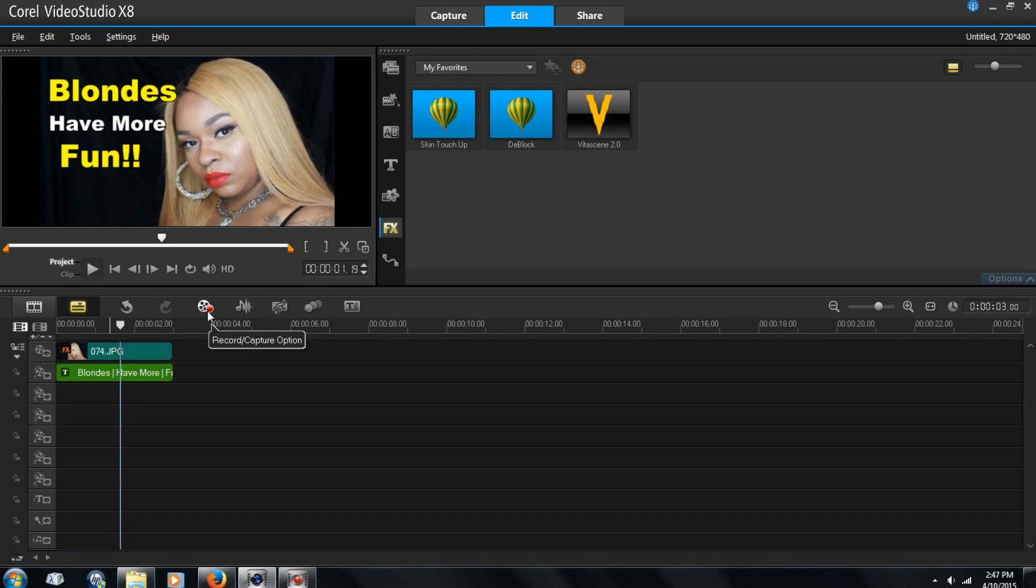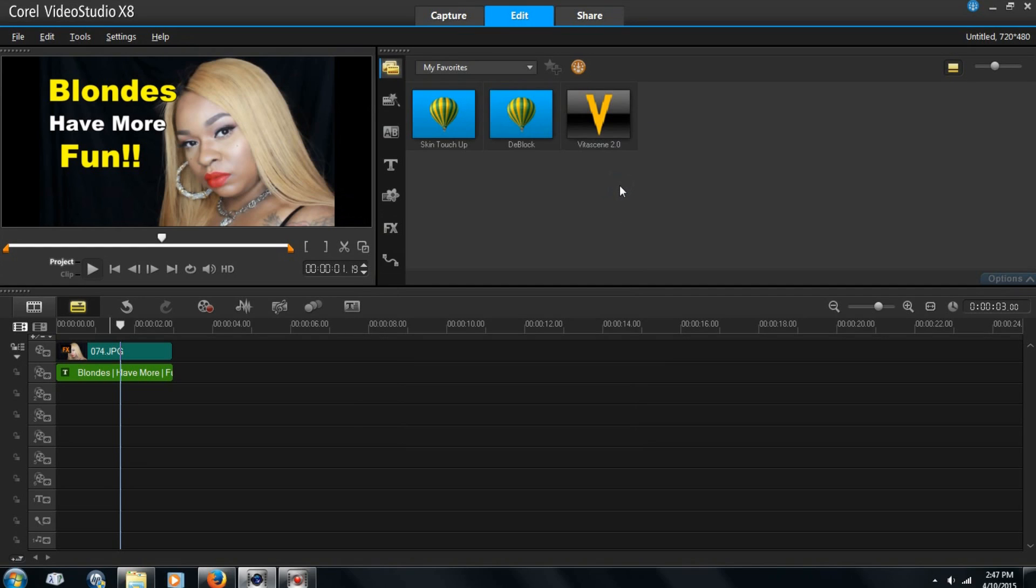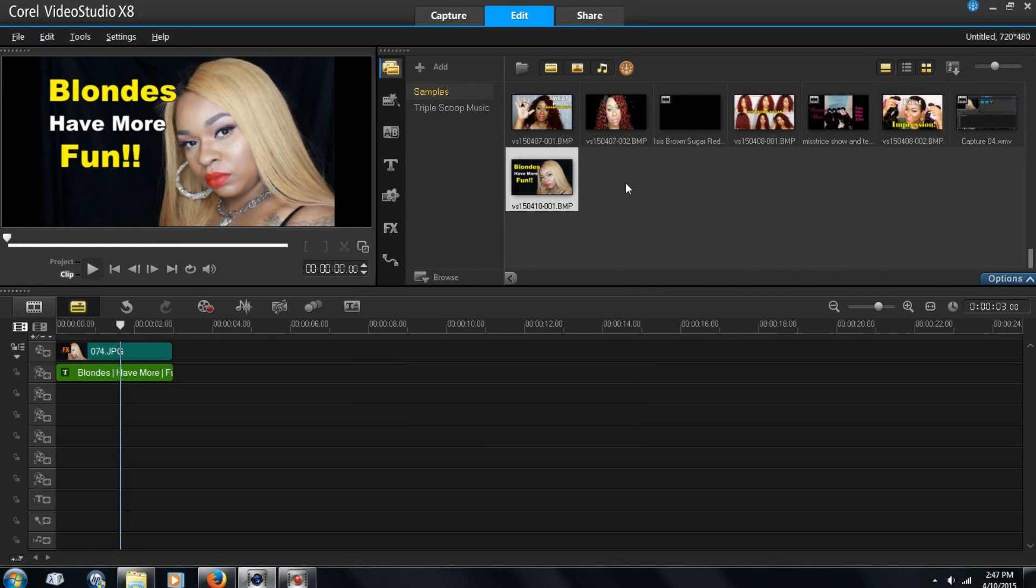Now you're going to come over here to where you see this little record capture option. Click in there. Hit snapshot. Boom. It takes the picture for you.